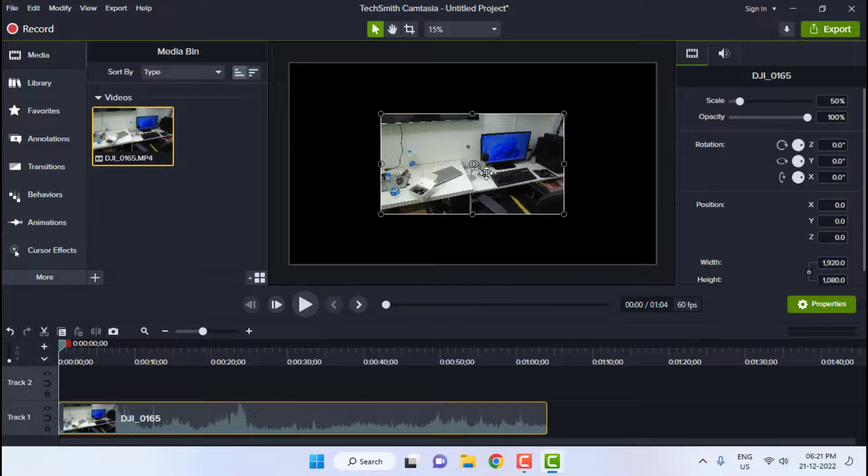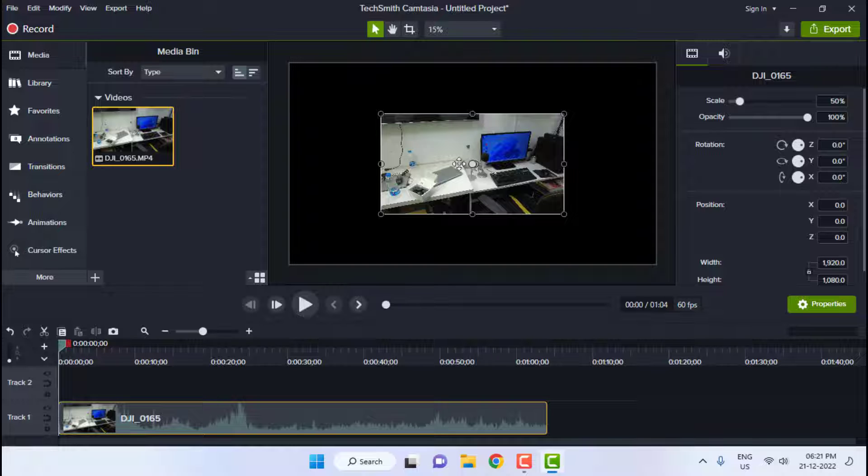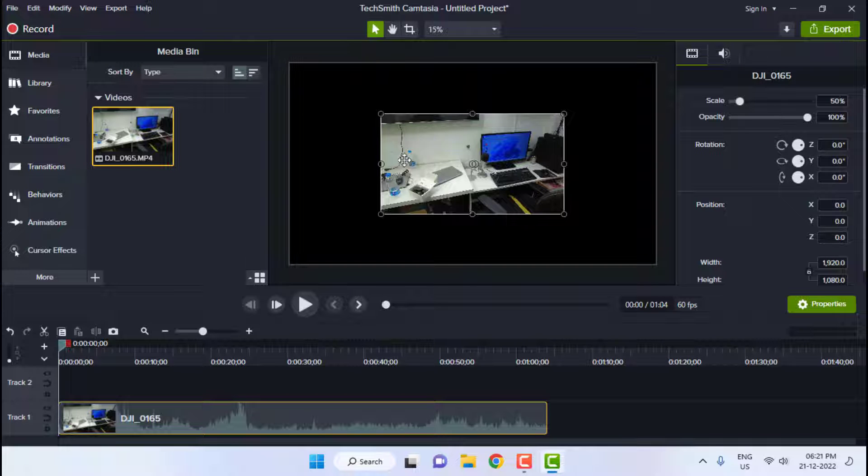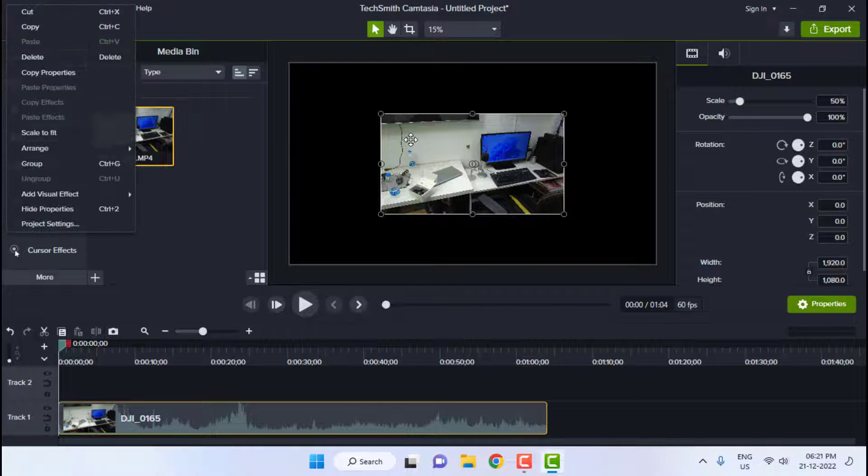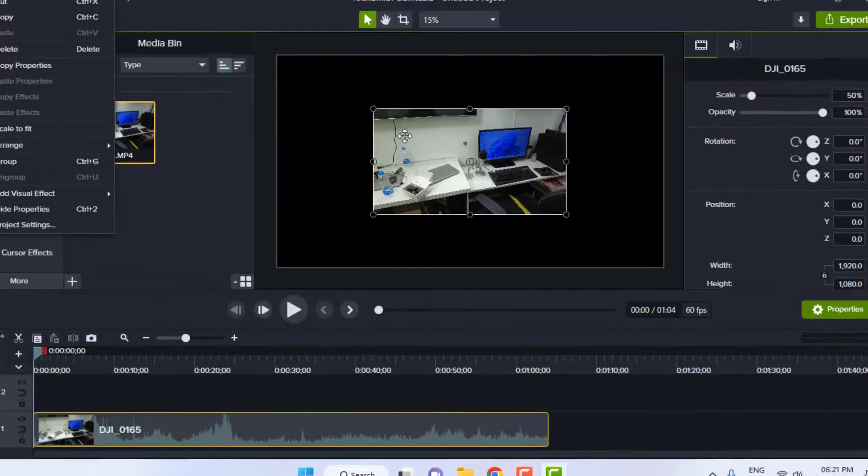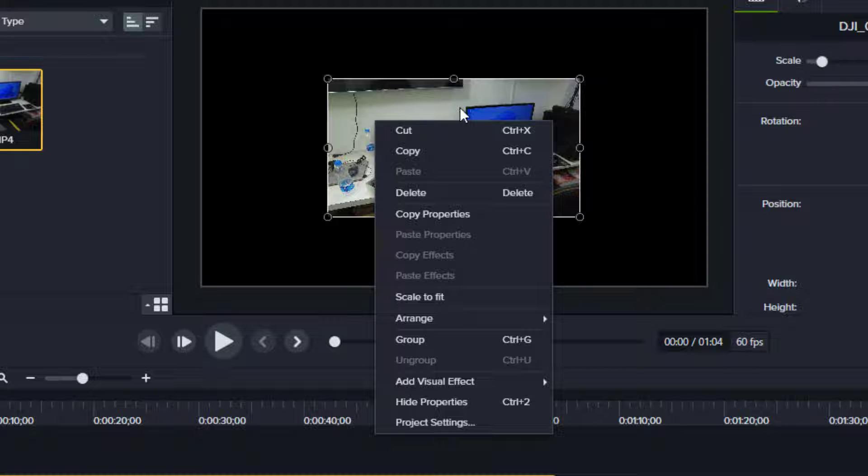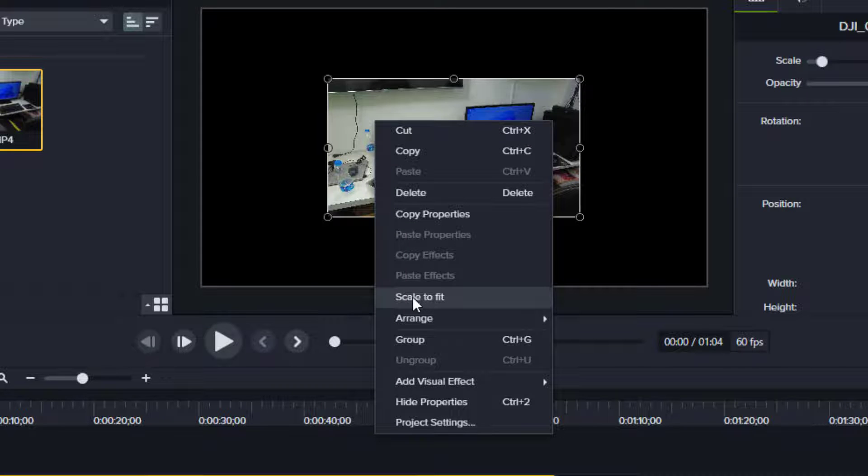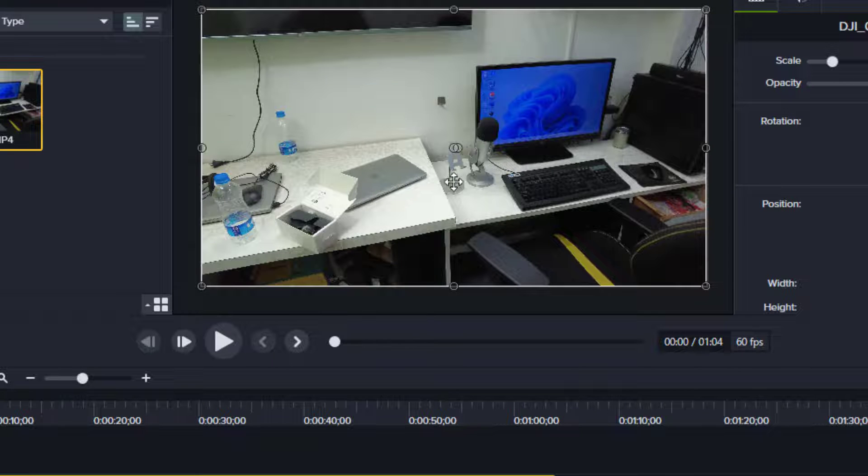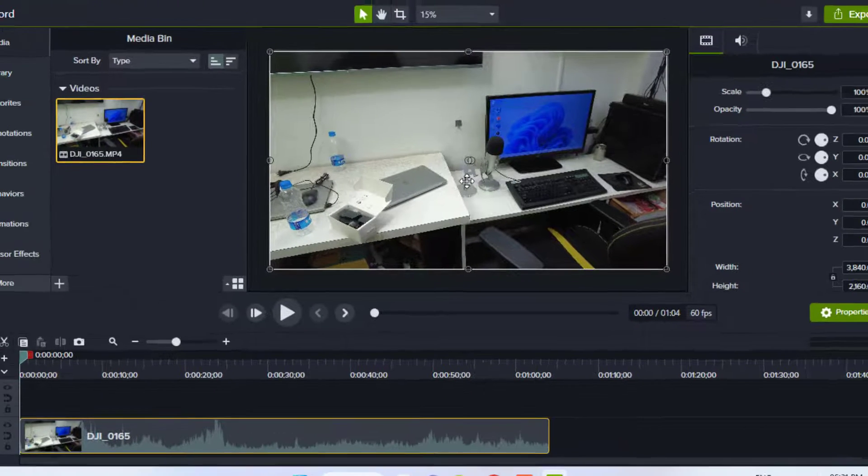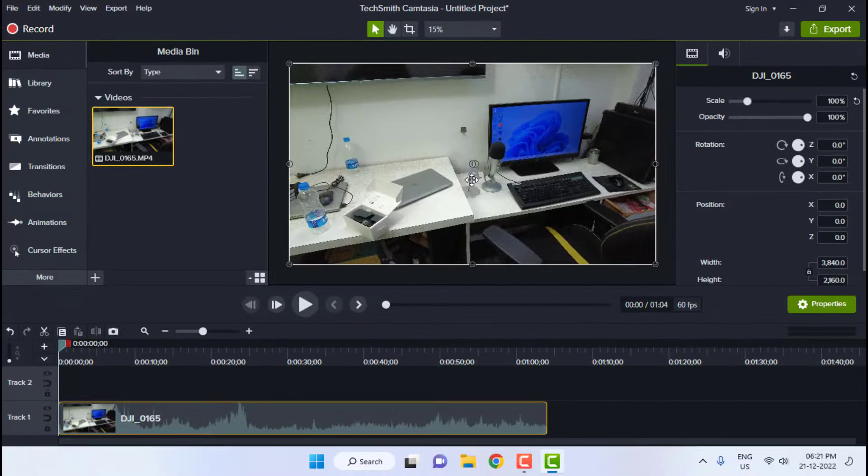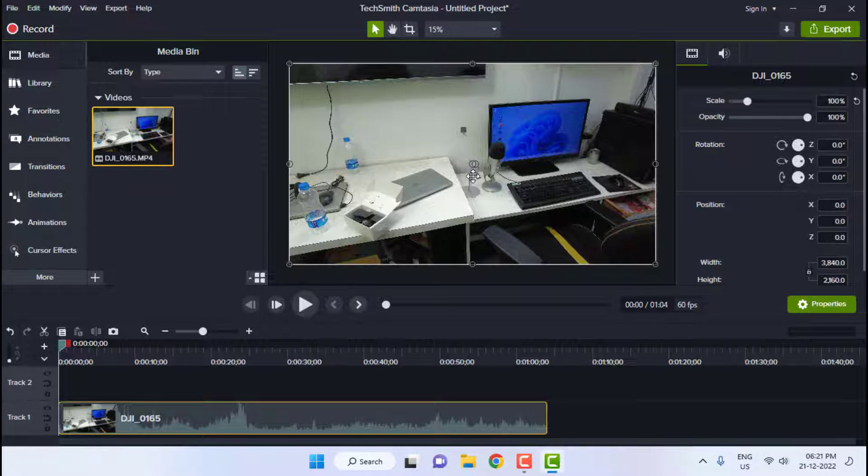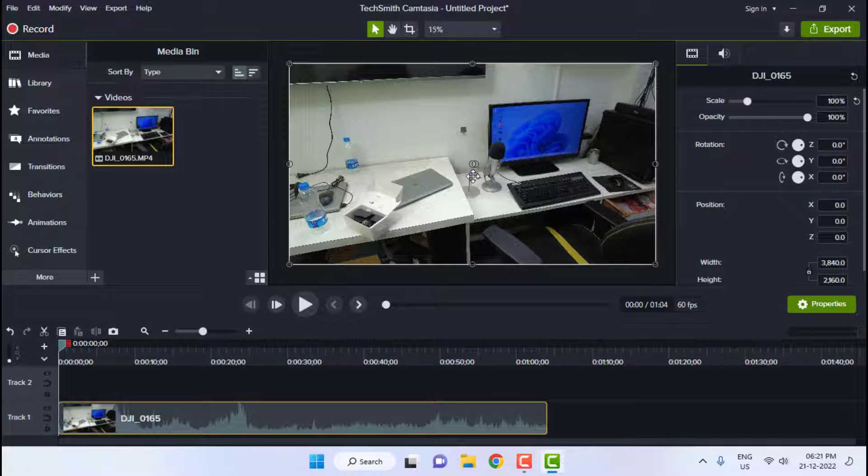After this, fit your video to scale. Right click on your video and select fit to scale. Now you can edit your 4K video. The next big thing is how to export this to 4K.